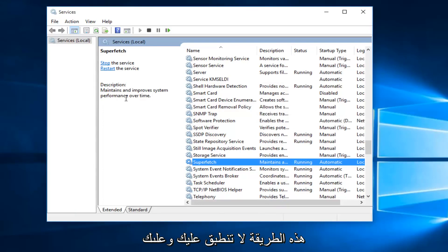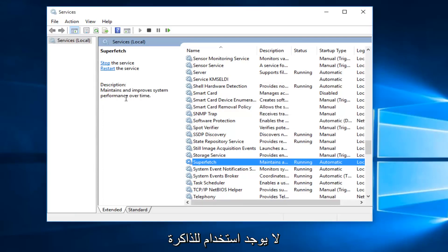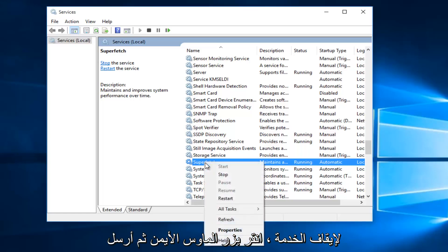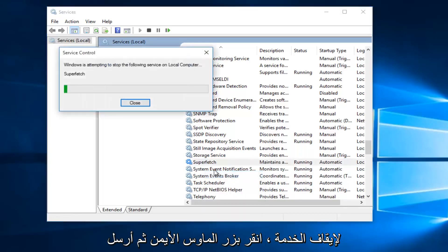If the first method does not work for you and your memory usage has not decreased, what I recommend doing is right-click on the service and left-click on Stop.